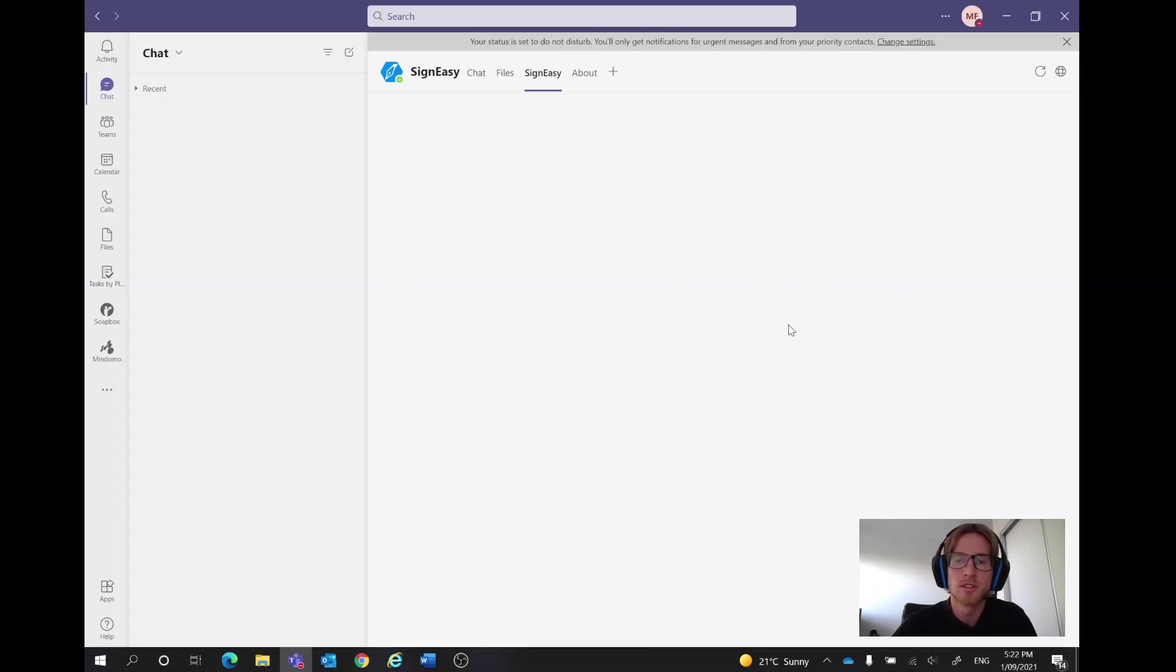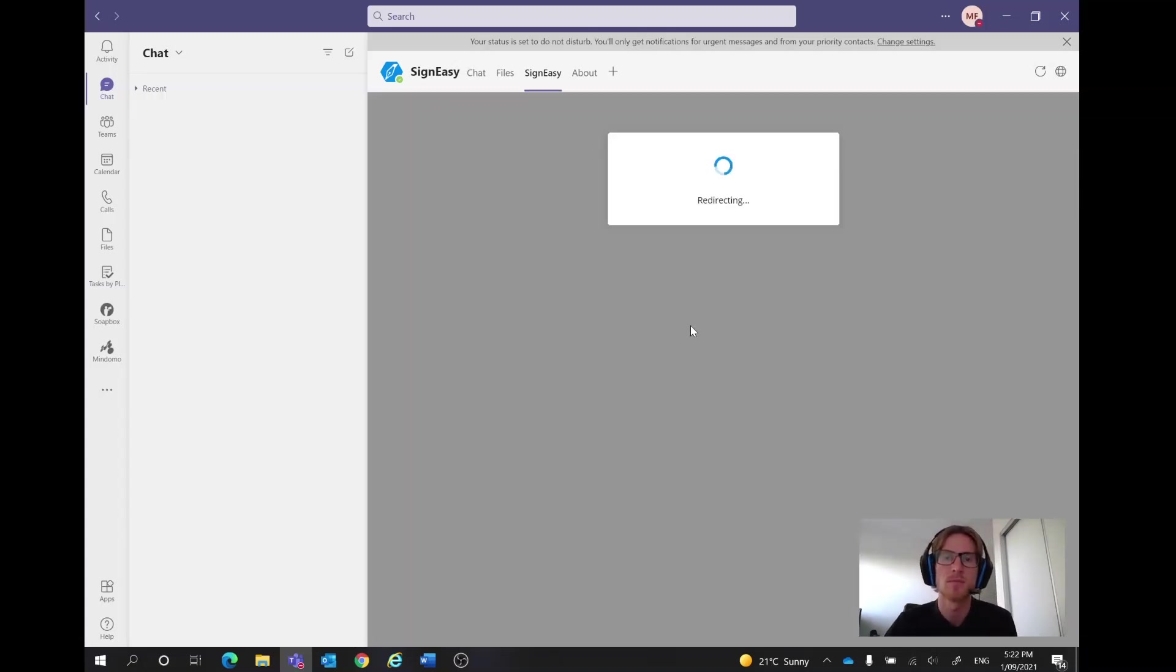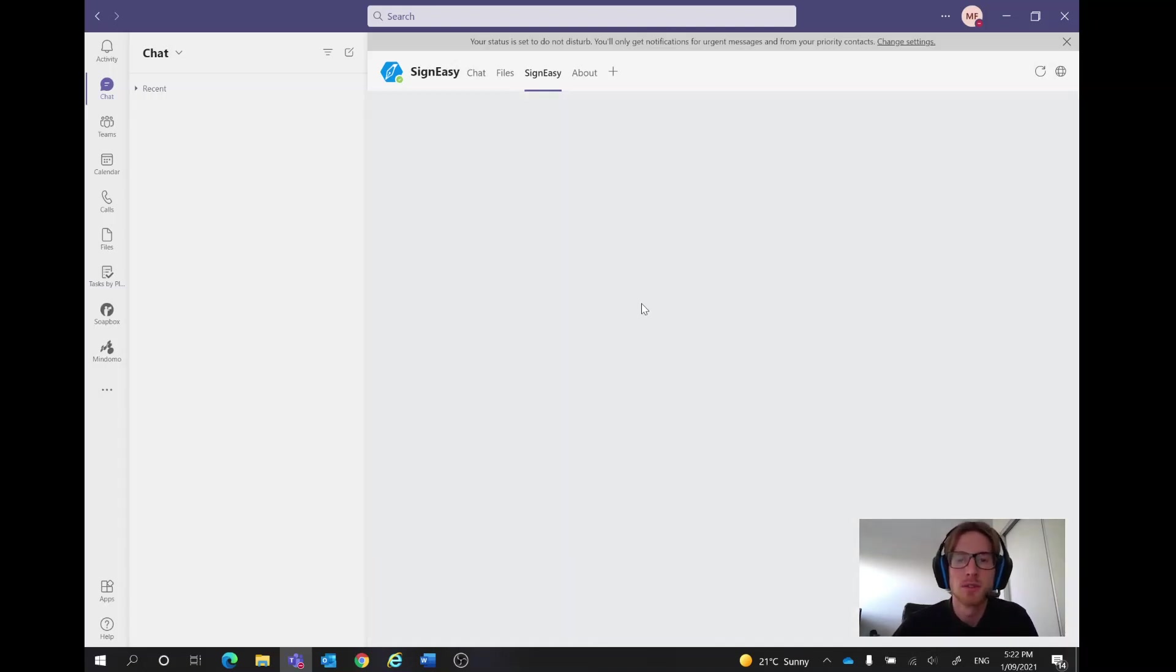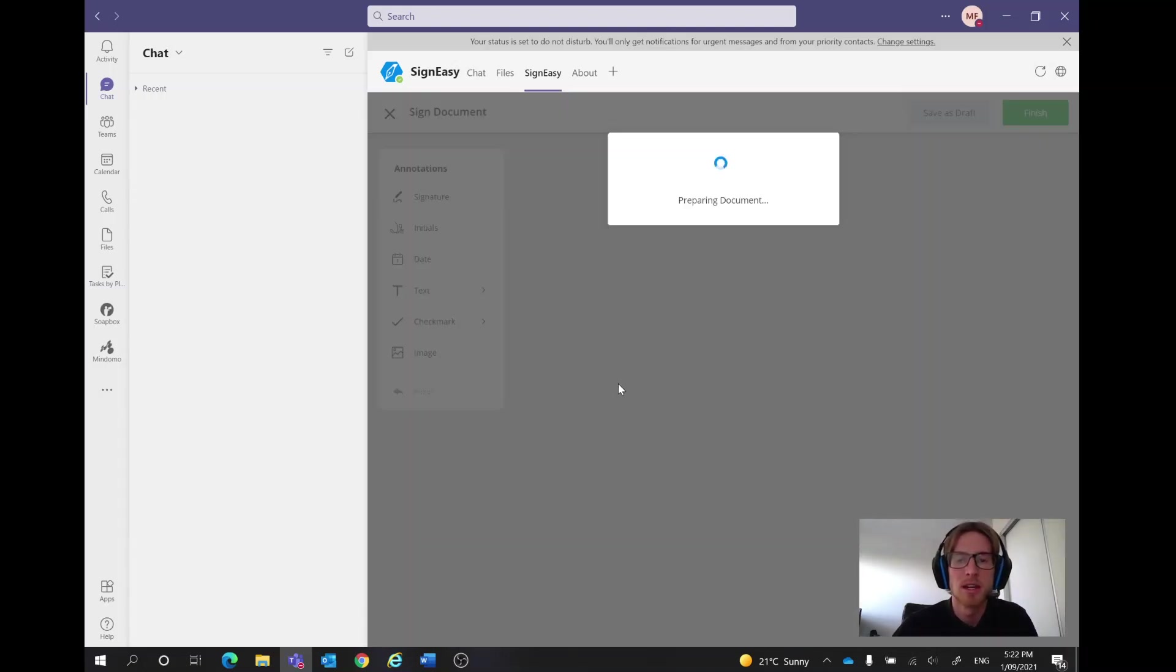So in this with our demo document, it's got a couple of different options that we can just show you for the video but we need to do a name, an initials and a date.